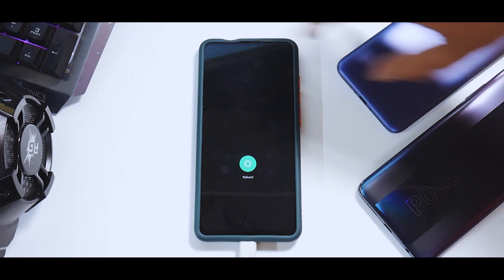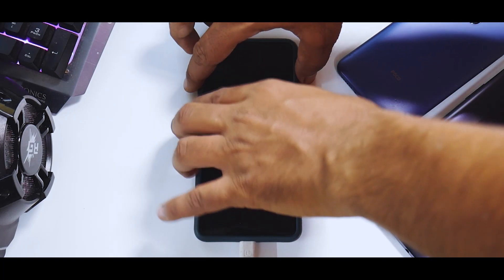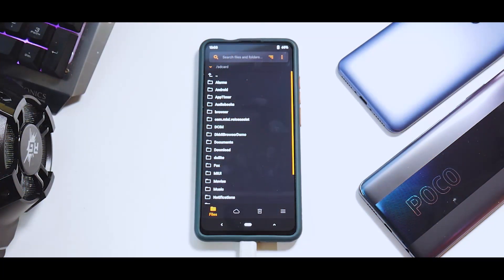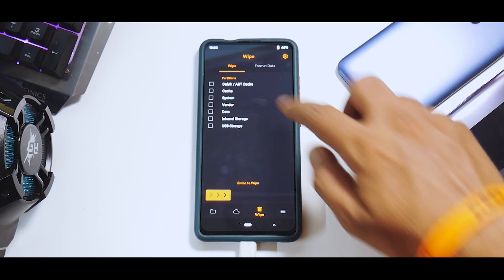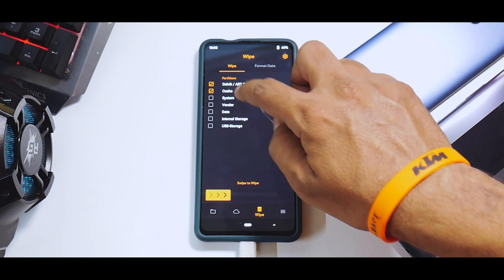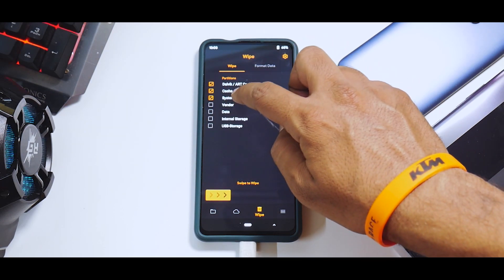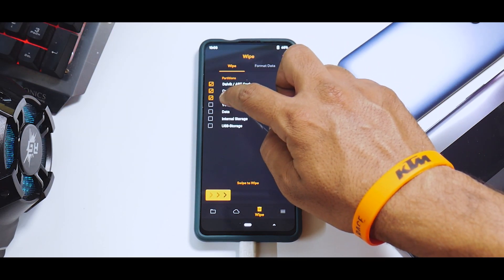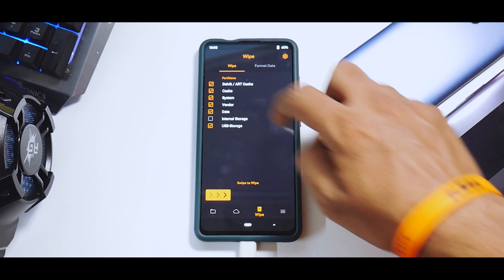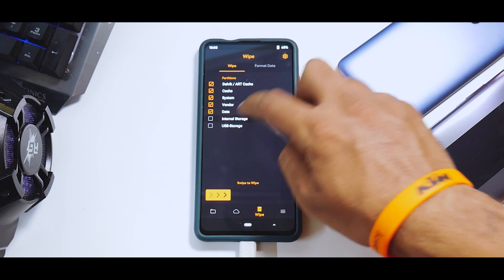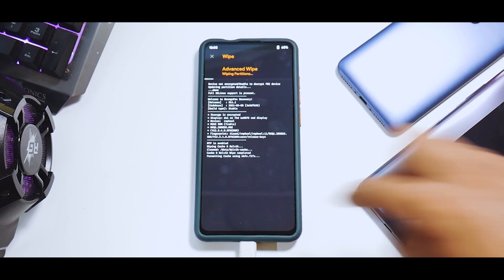We're going to reboot to Orange Fox Recovery. As you can see, we are now in Orange Fox. We'll go to Wipe — Dalvik cache, system, vendor, data, internal storage — and wipe everything.